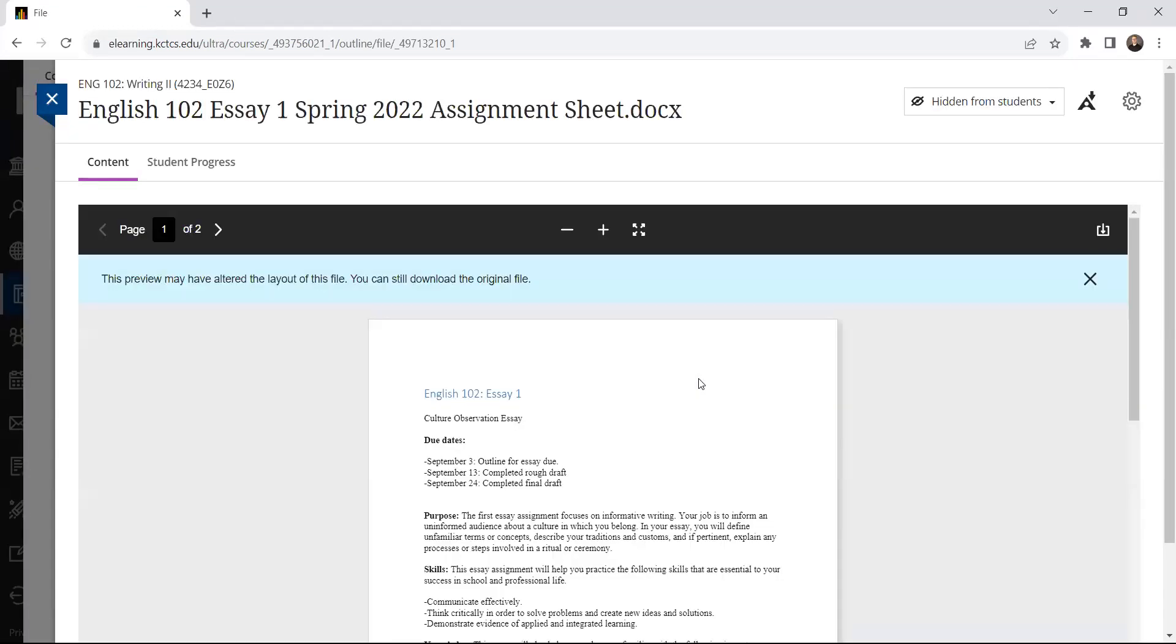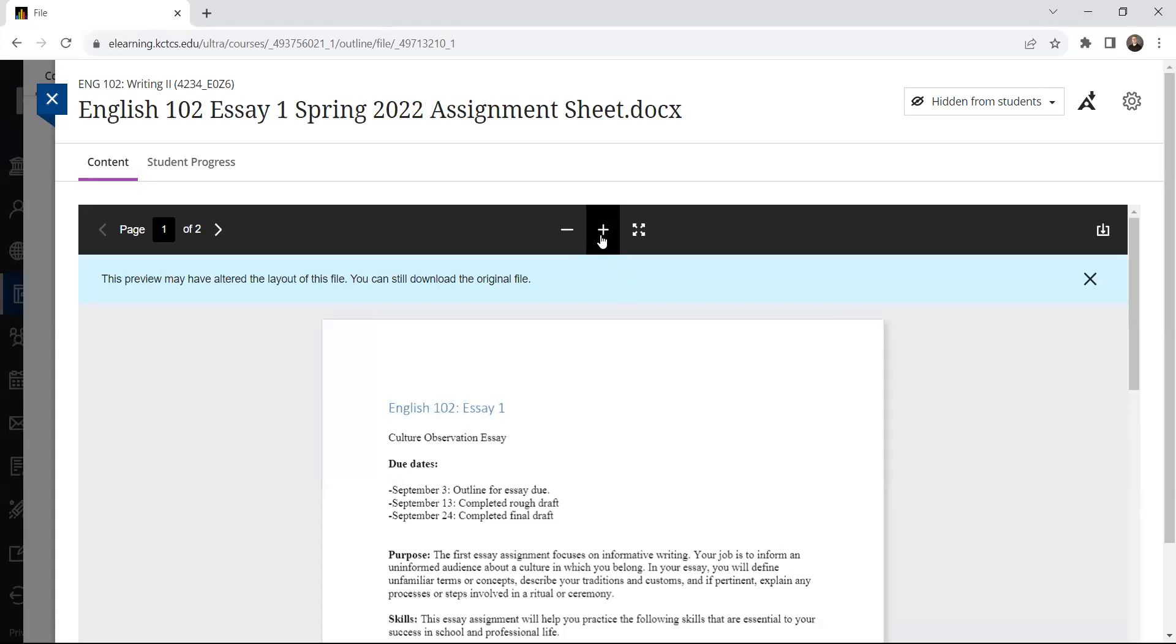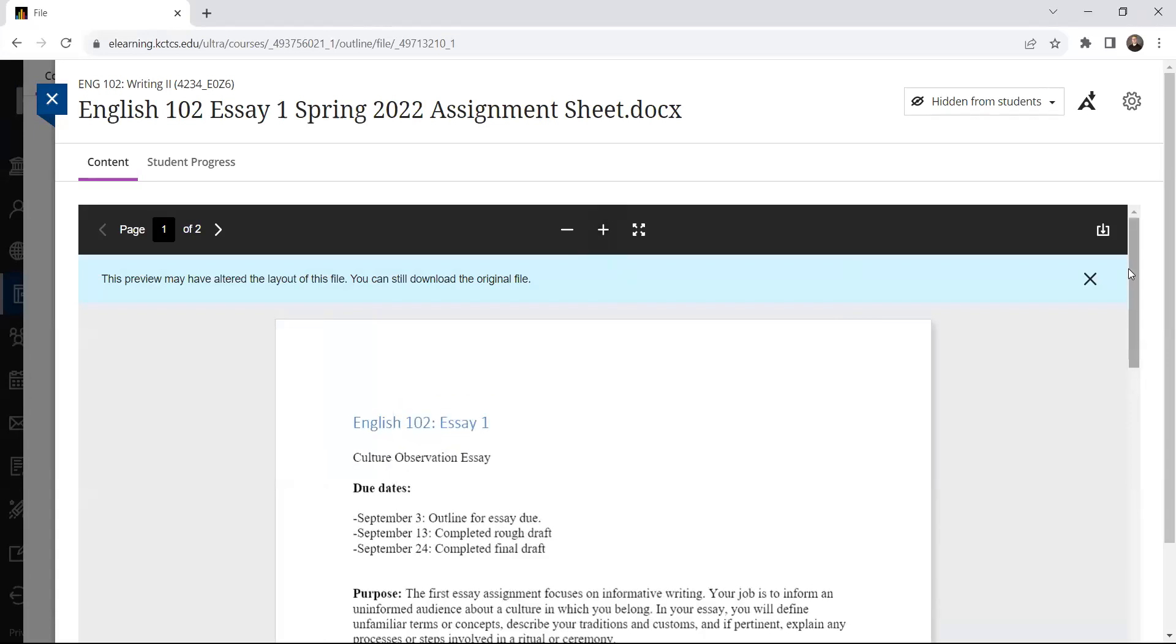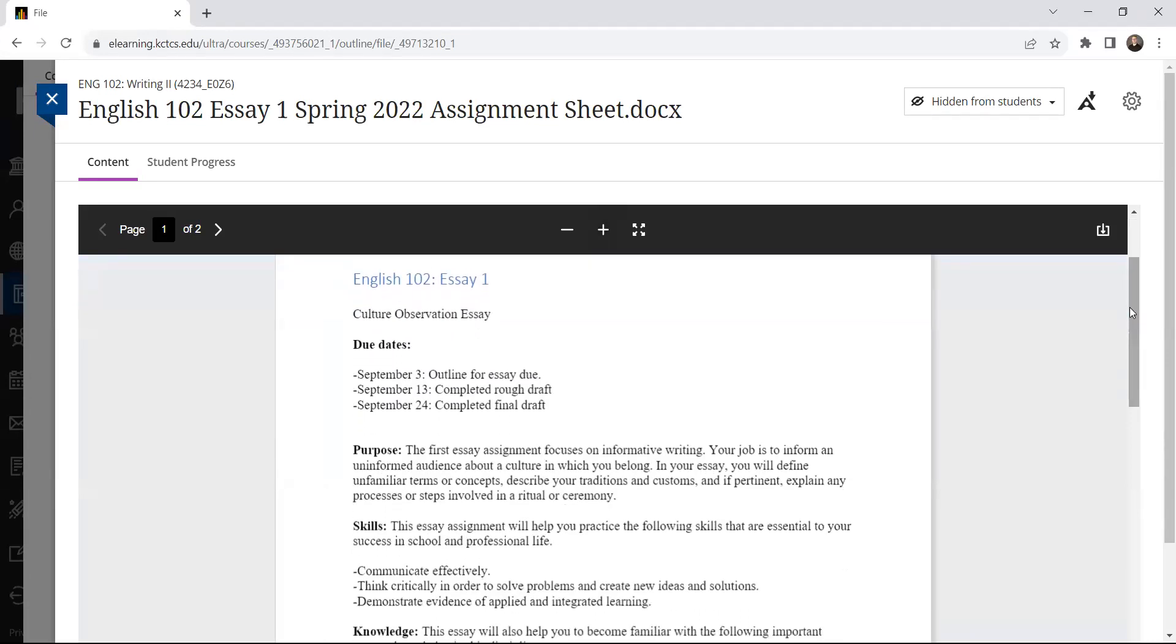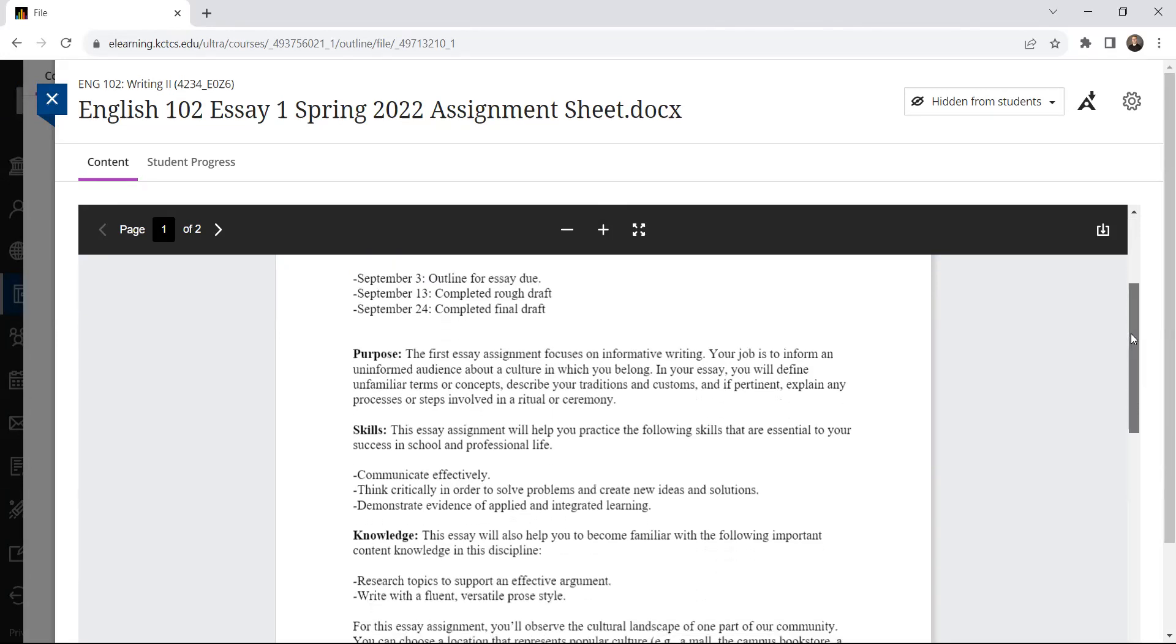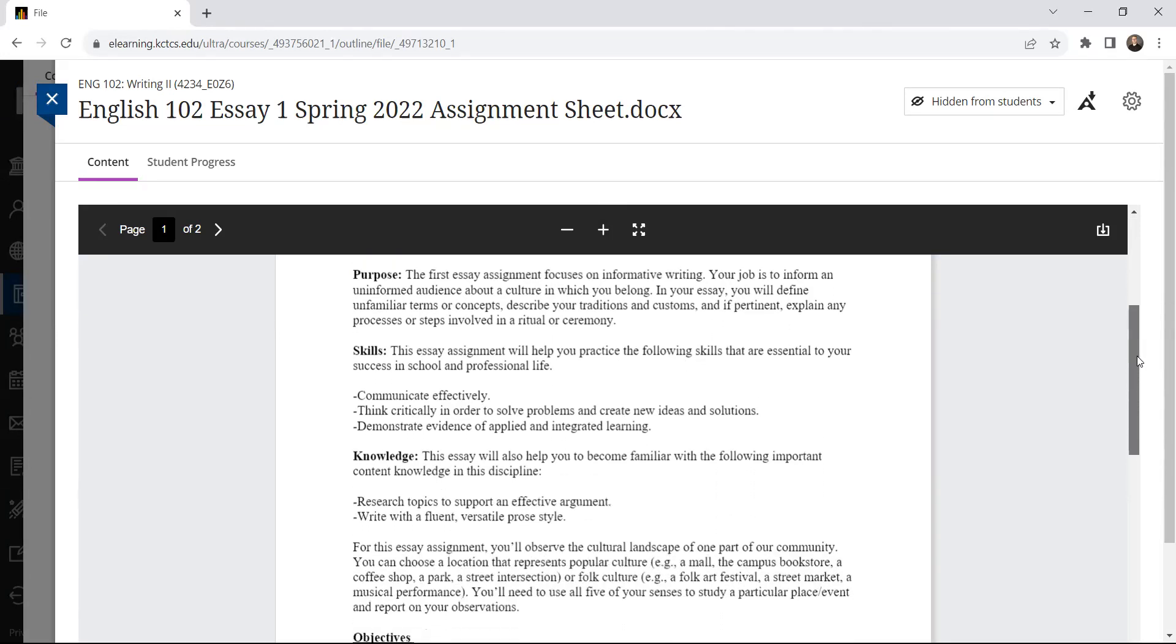But actually, the first essay assignment sheet is posted here. So let's take a look at what you're asked to write about for essay one. You can see the due dates are given first. The outline for the essay, which is just your pre-writing step one, it's not the actual essay, that is due this upcoming Sunday. And then a little later, and again, your dates will change according to the semester. But a little bit later, you're going to have your completed rough draft for peer review and discussion. And then, again, I don't reference due dates, but you'll see the final draft date is listed on your assignment sheet.